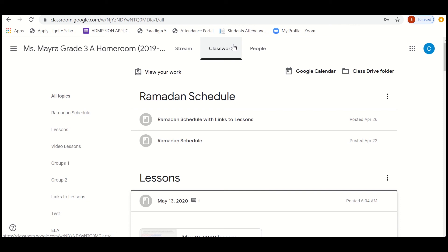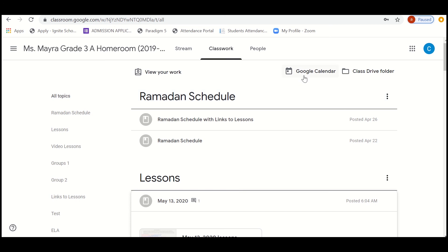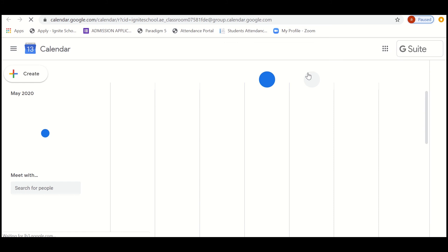So that's about the classwork. You can even just go back and check what other classes have been missed also. The next thing is about the Google Calendar.